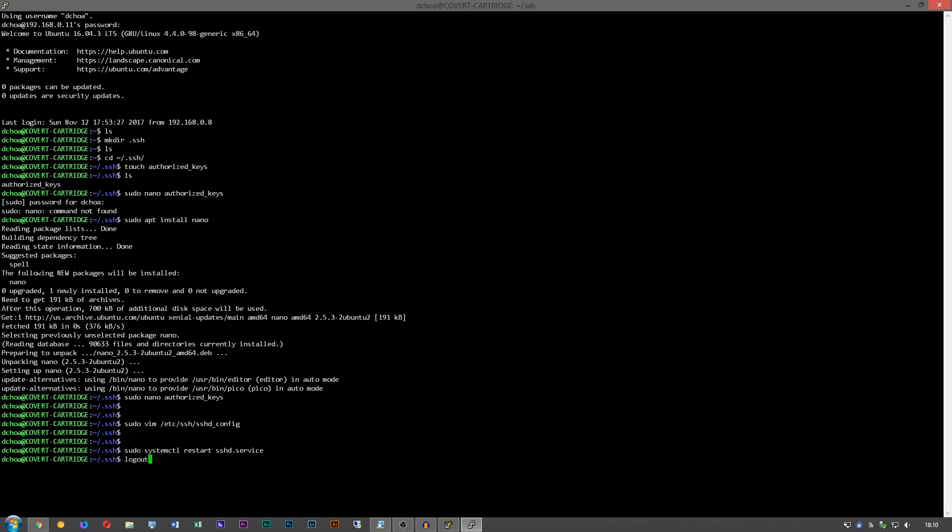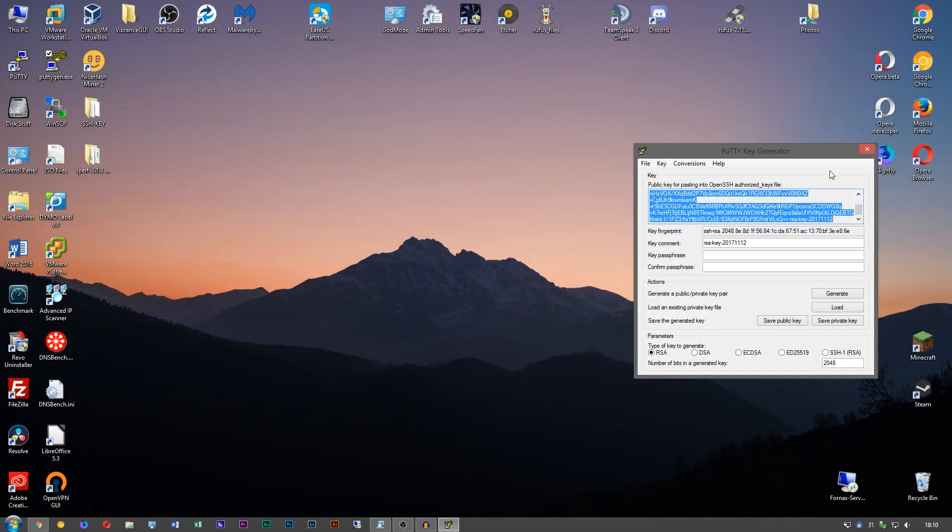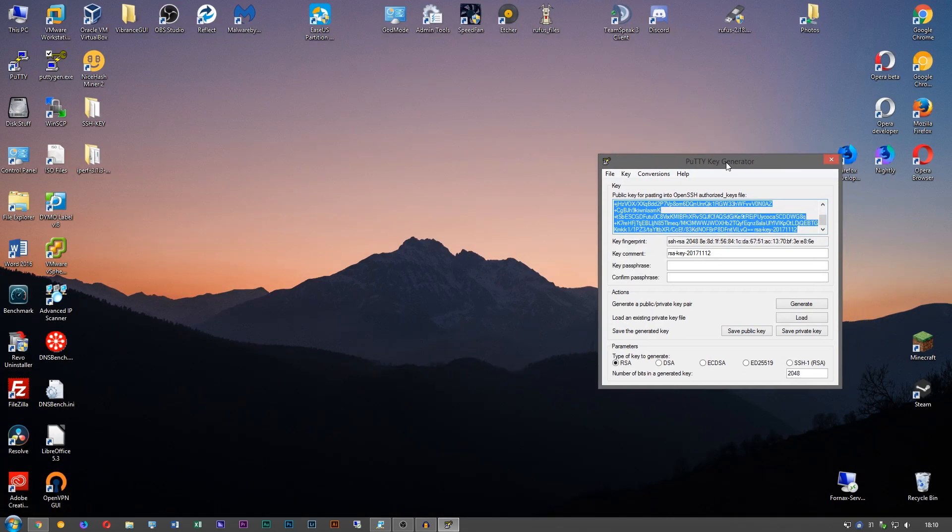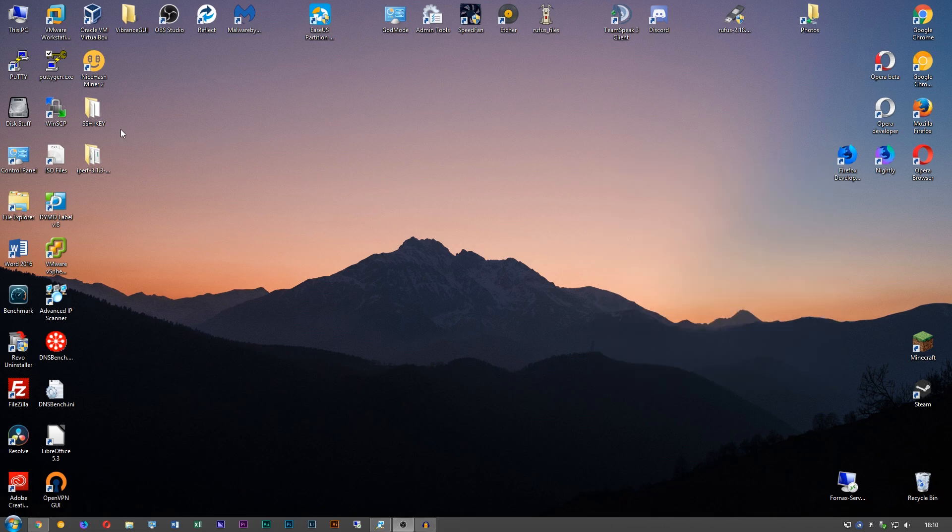And we're going to go ahead and log out. Okay, so now the key is installed on the server. Next we're going to go into Putty.